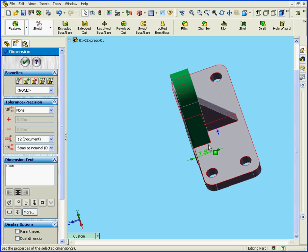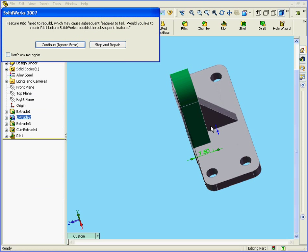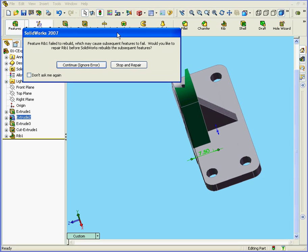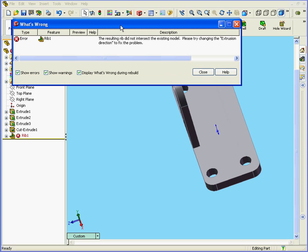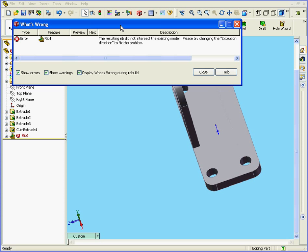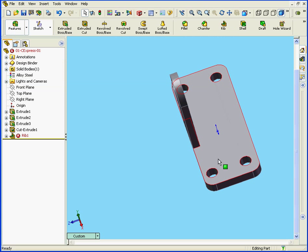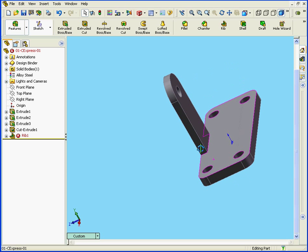And let's see what happens. Let's rebuild the model. We have another warning message from SOLIDWORKS. Feature rib 1 failed to rebuild. I'm going to ignore this warning and continue the rebuild. We get another warning. The resulting rib does not intersect the existing model. Let's close that warning.